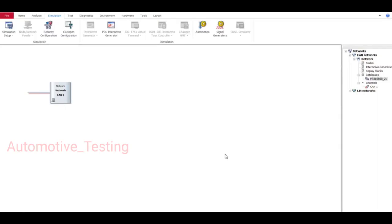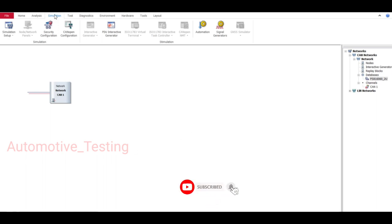Hello all. In this video we'll see how to edit CAN signals in a CAN database. First you have to open CANoe, then go to Simulation, then Simulation Setup, and from here at the top right corner select Database.